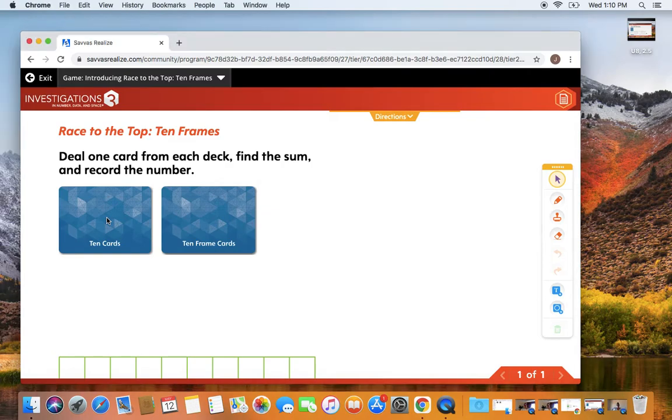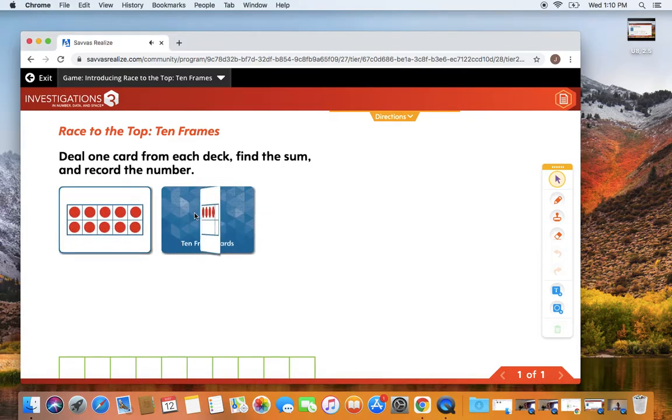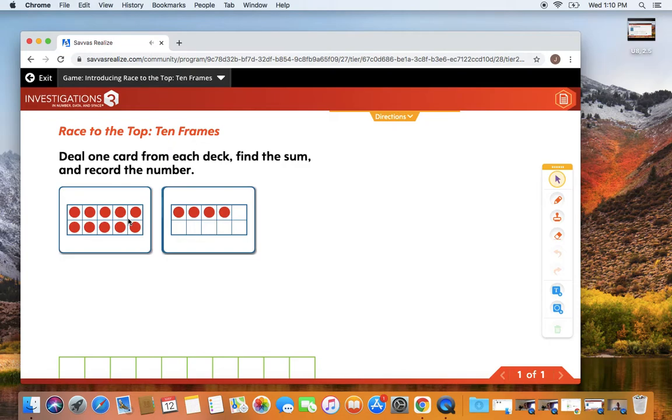So you're going to flip over your two cards. I have 10 here. We know that's a 10 because all of the dots are filled, right? All of our counters filled our ten frame.